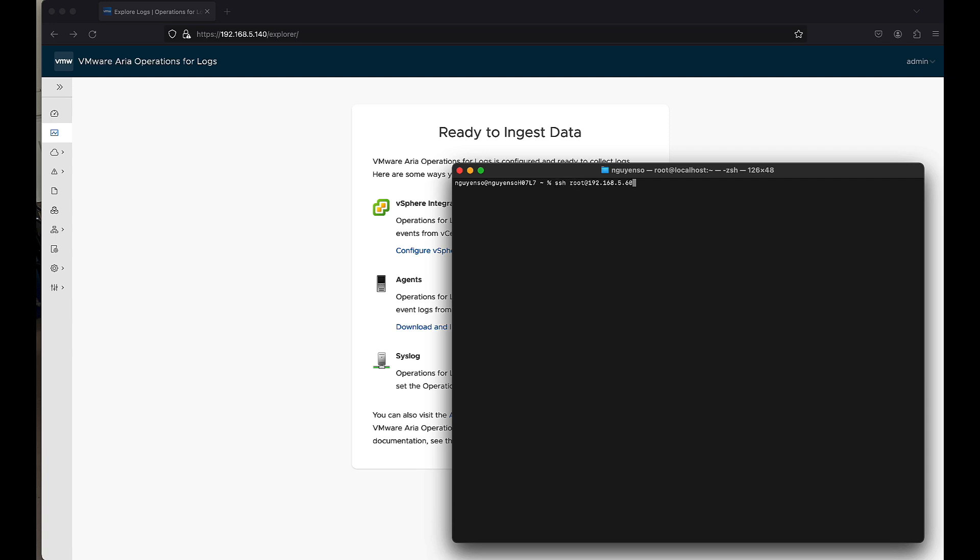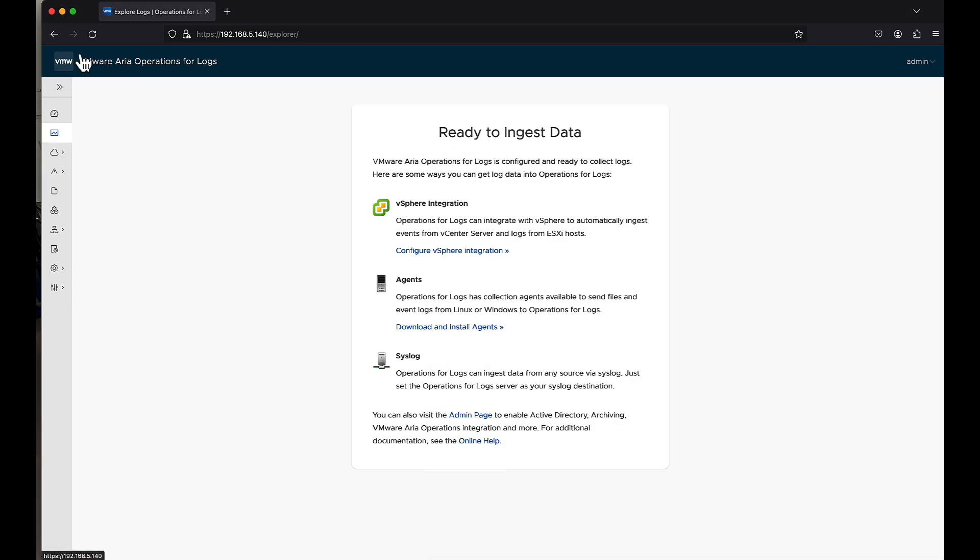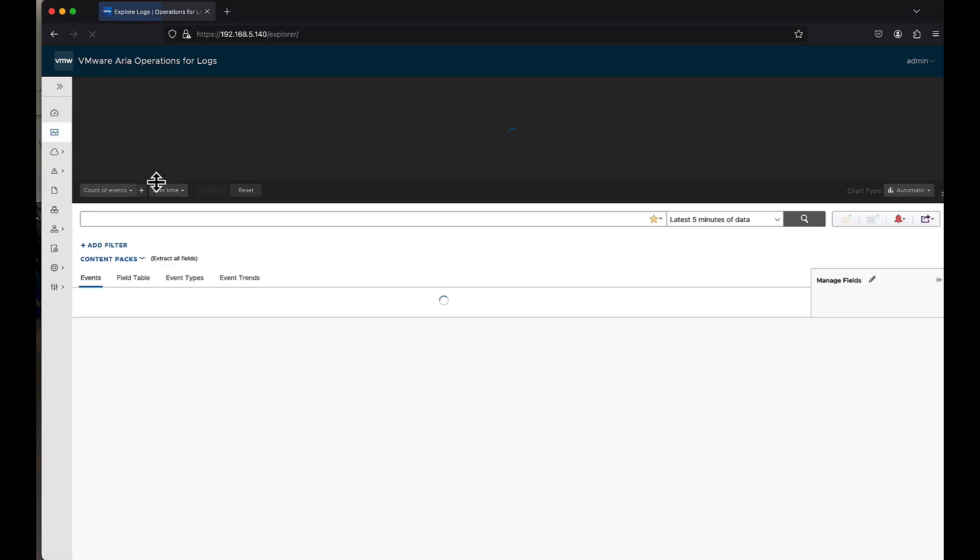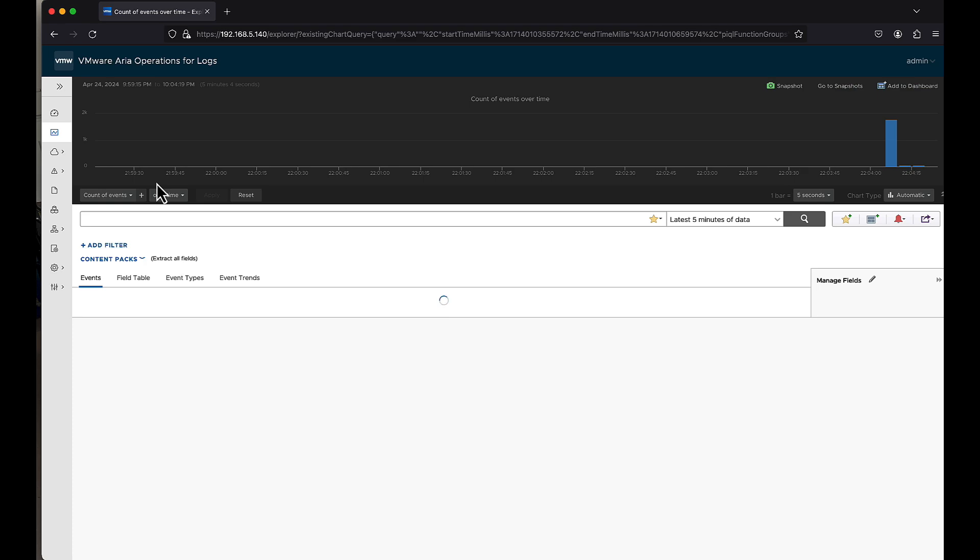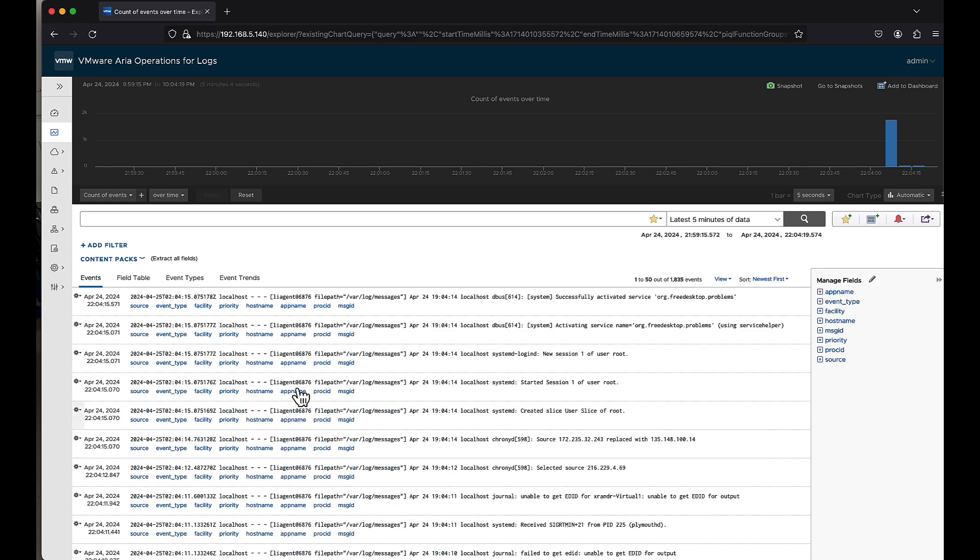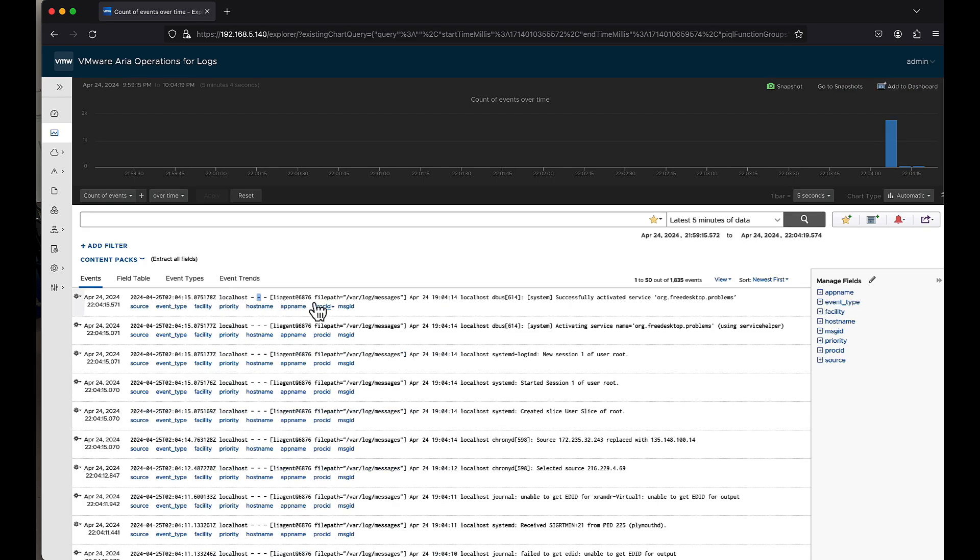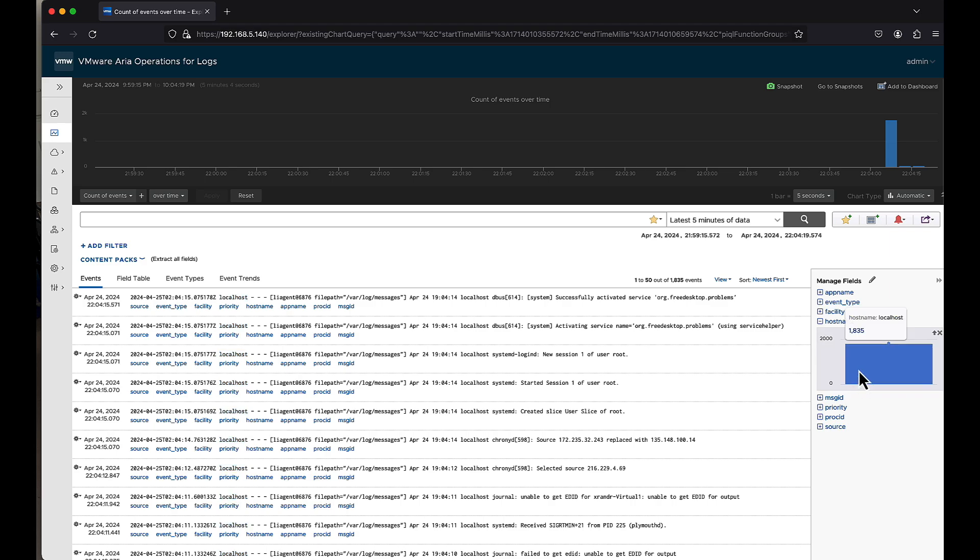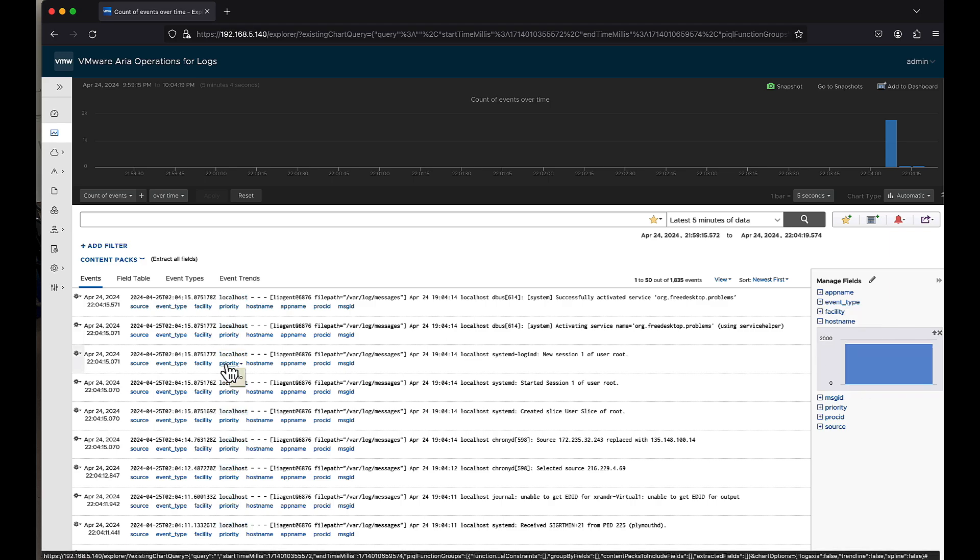And if we were to try to SSH back in, you'll notice that we're back in. So let's go back over here, and let's do a refresh. There you have it. It's now starting to send this particular log server, or at least this log, into here.